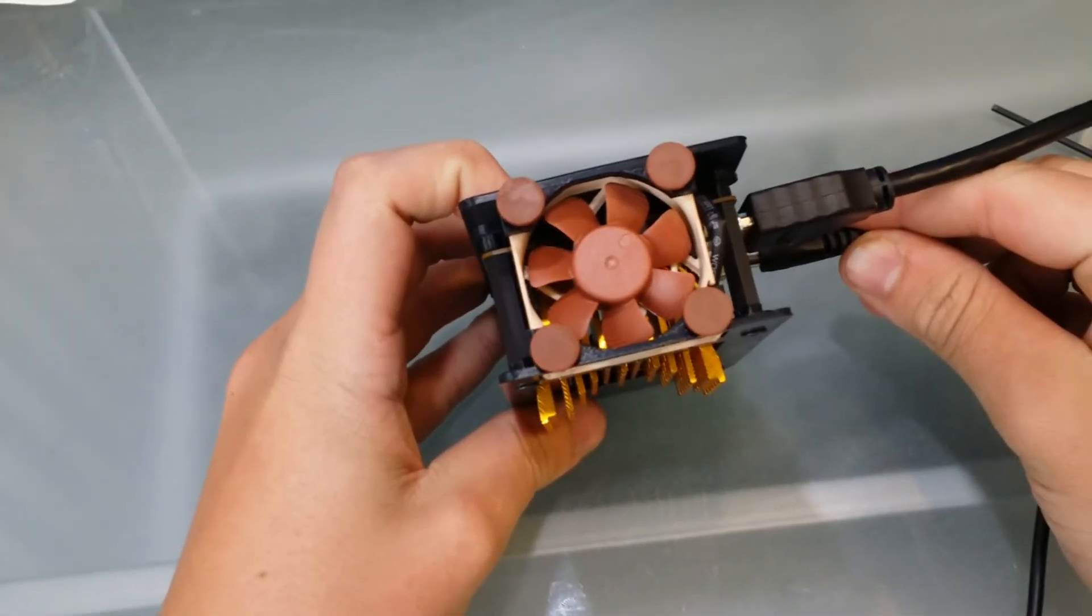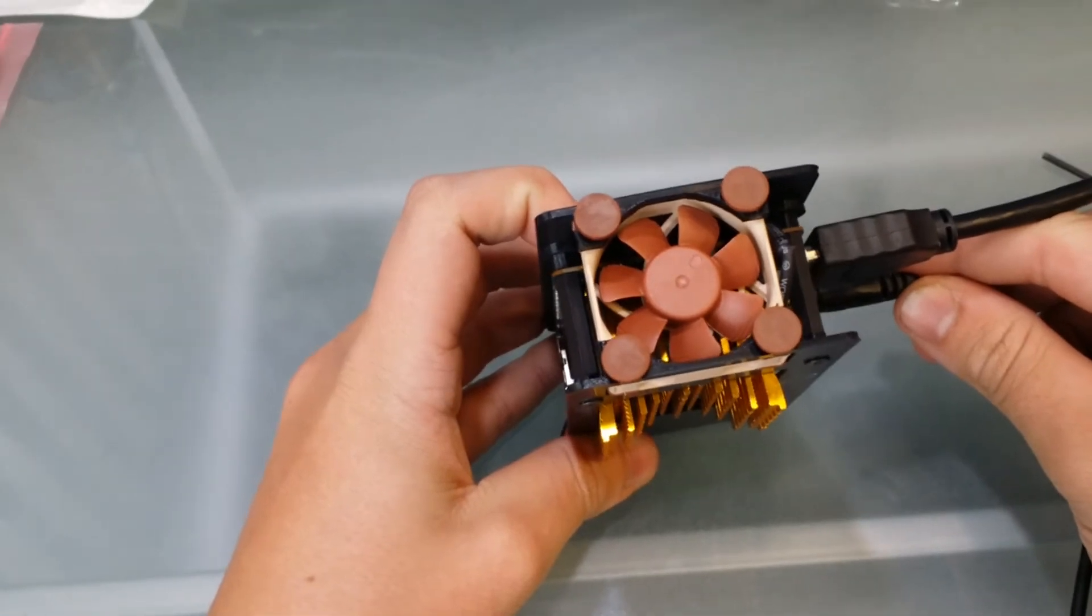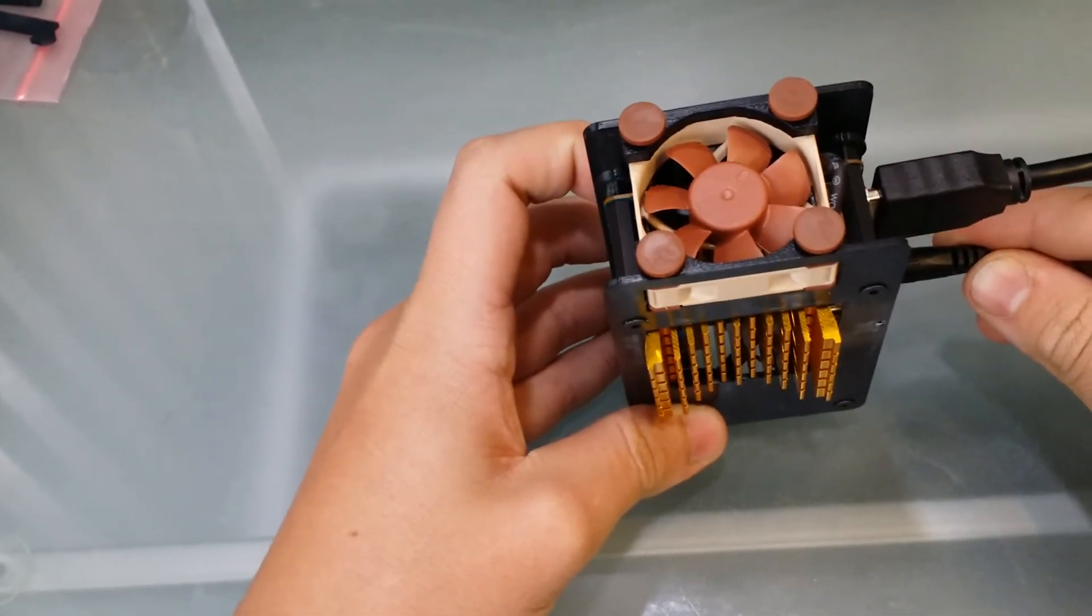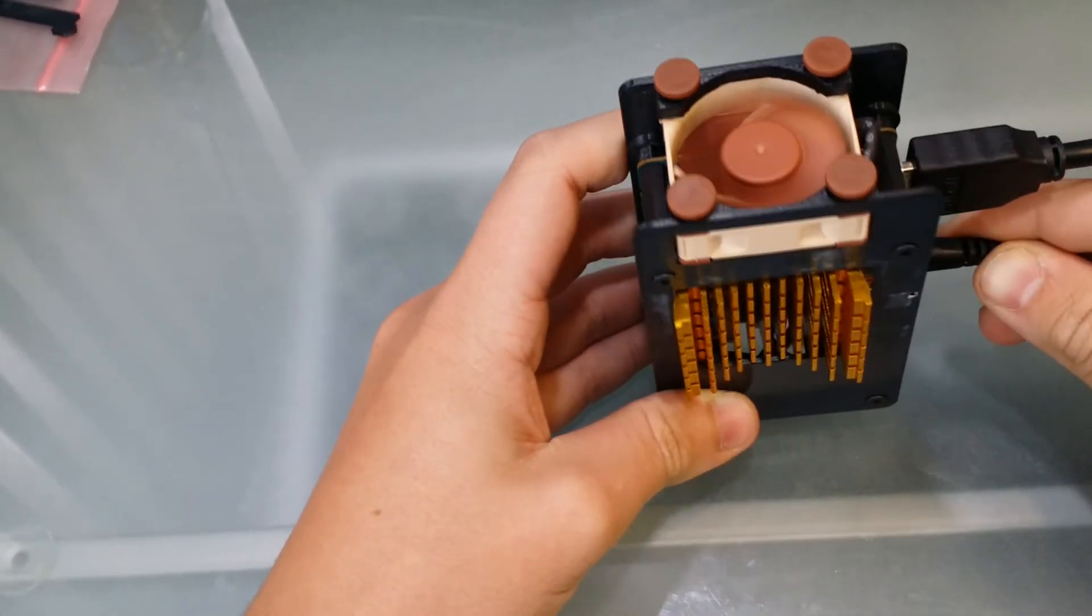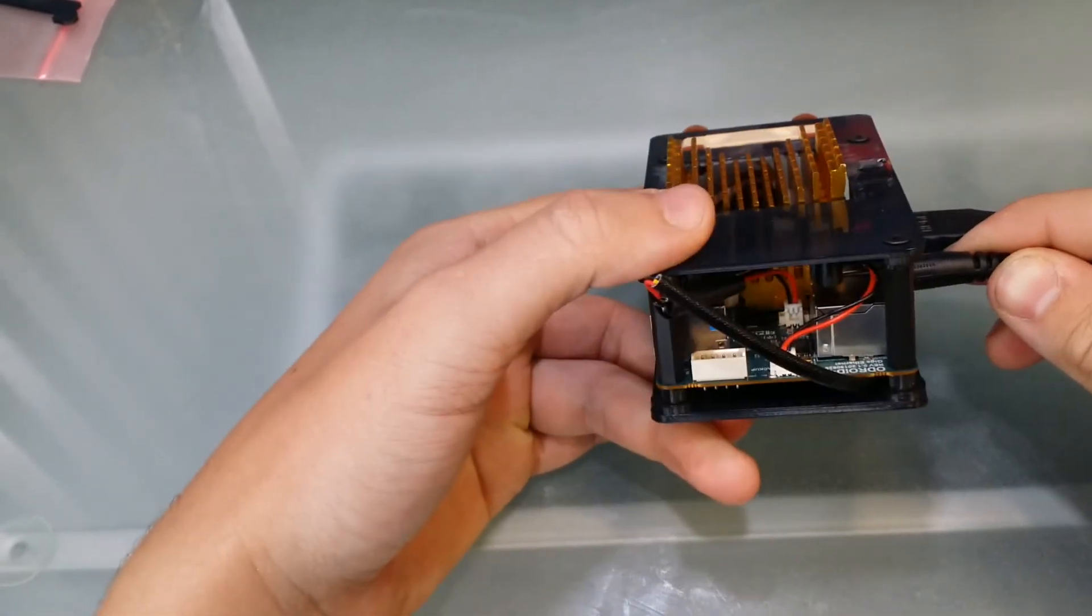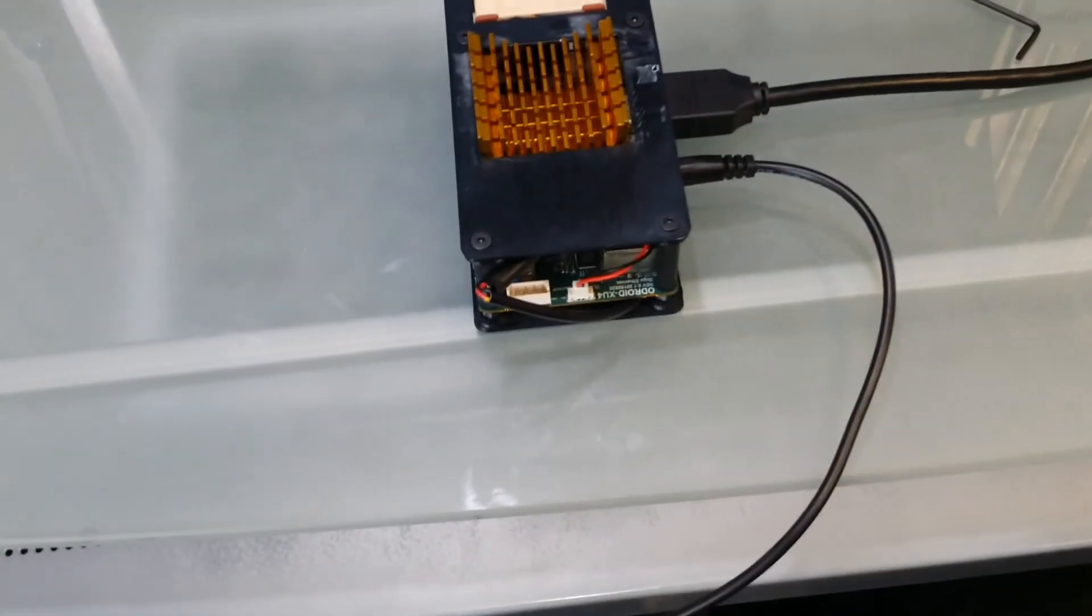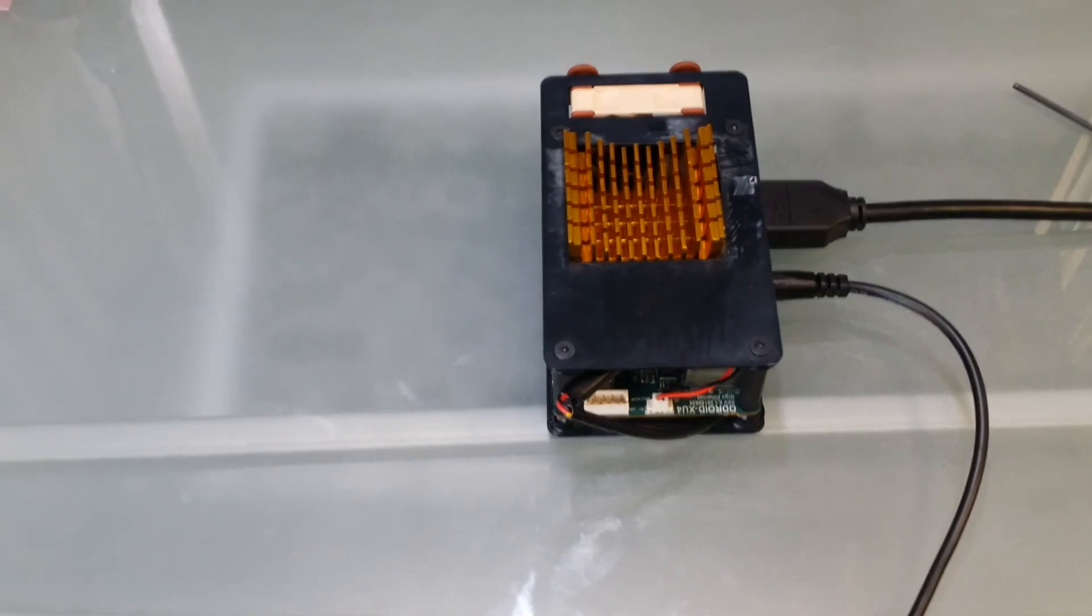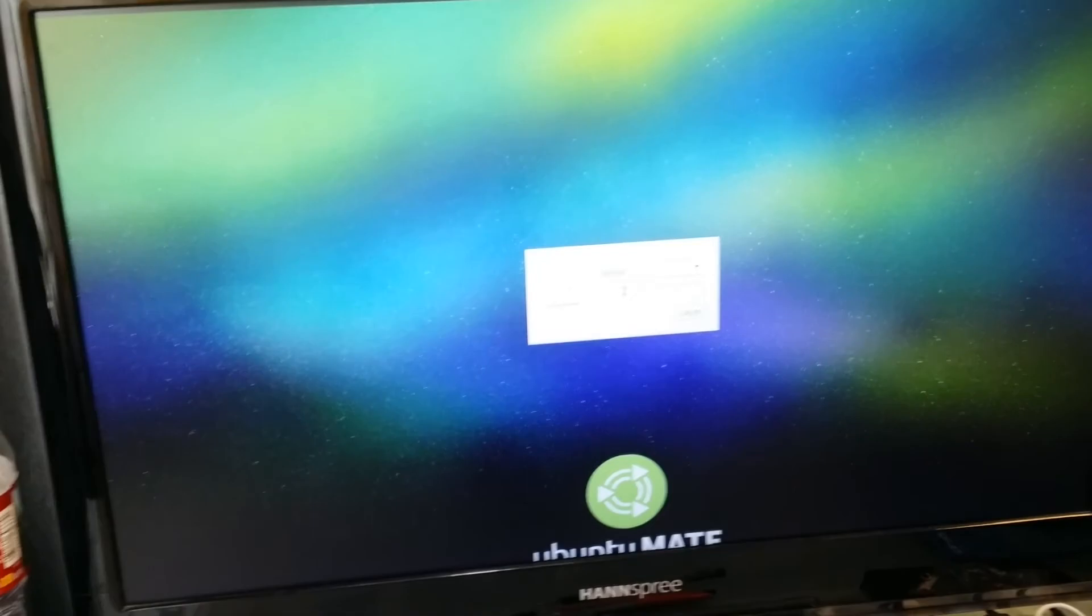First test of turning on the XU4 with the Noctura fan and the hominoid case. And it boots up.